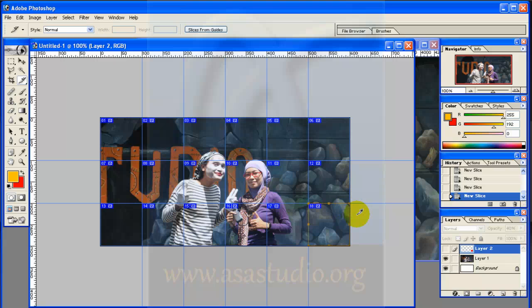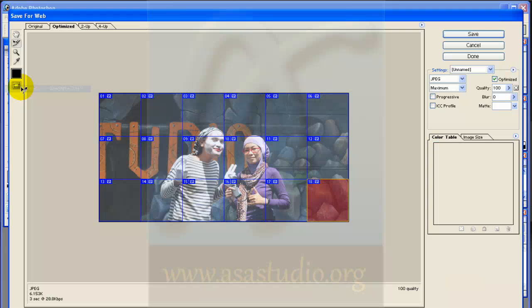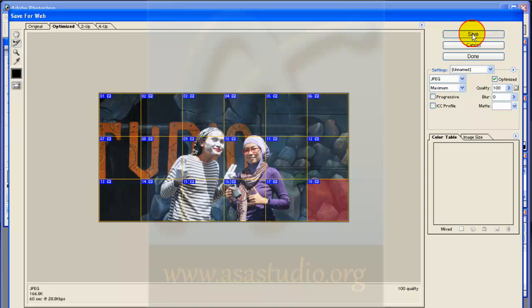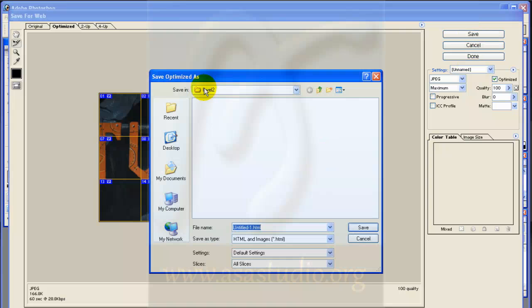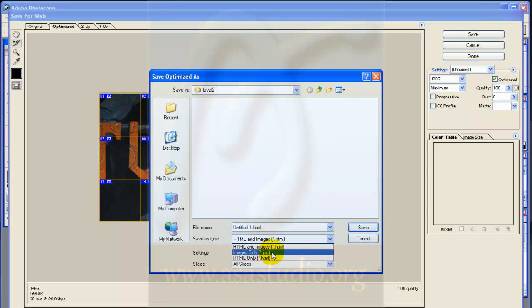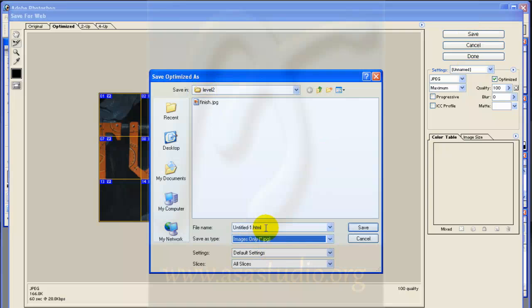Now I have 18 slices done. I make this layer invisible and go to File > Save for Web. You can select all slices and click Save. In Level 2, change the format to JPG, use all slices with default settings, and press Save.